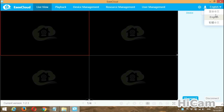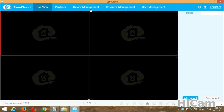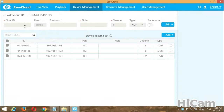The first thing to note is that you can change the language of this CMS according to your preference. The most important thing I'd like to show you first is how to add your device or DVR into this CMS. Go to the third icon, which is Device Management.